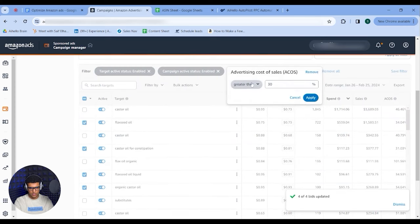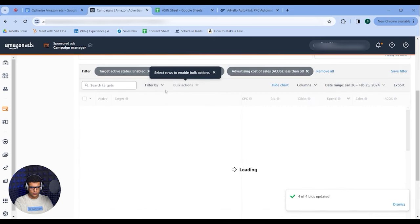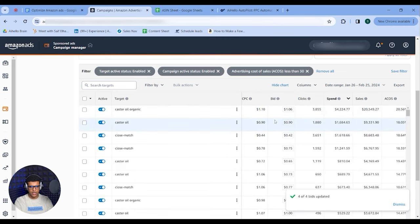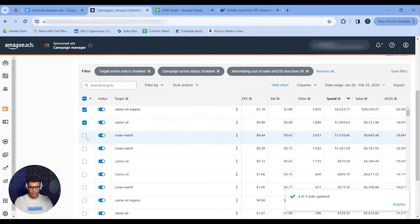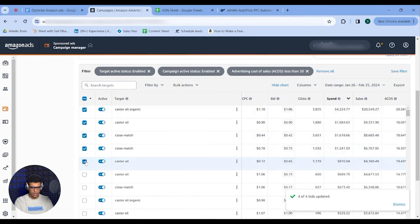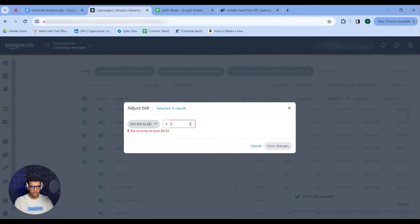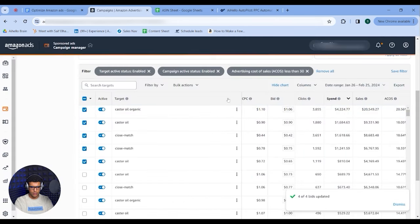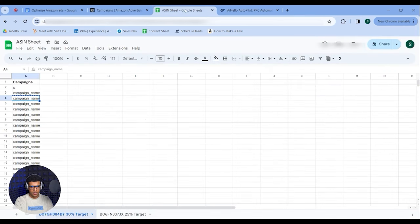At the other end, filter for ACoS under 30% and do the opposite. Find keywords spending a decent amount that are currently under your target — group similar ones like at 20%, 18%, 18.5%, 19.4% — and do a bulk action to increase bids, for example by 33%. Then go down your entire catalog one by one. If you have 100 products, that's just what it takes.